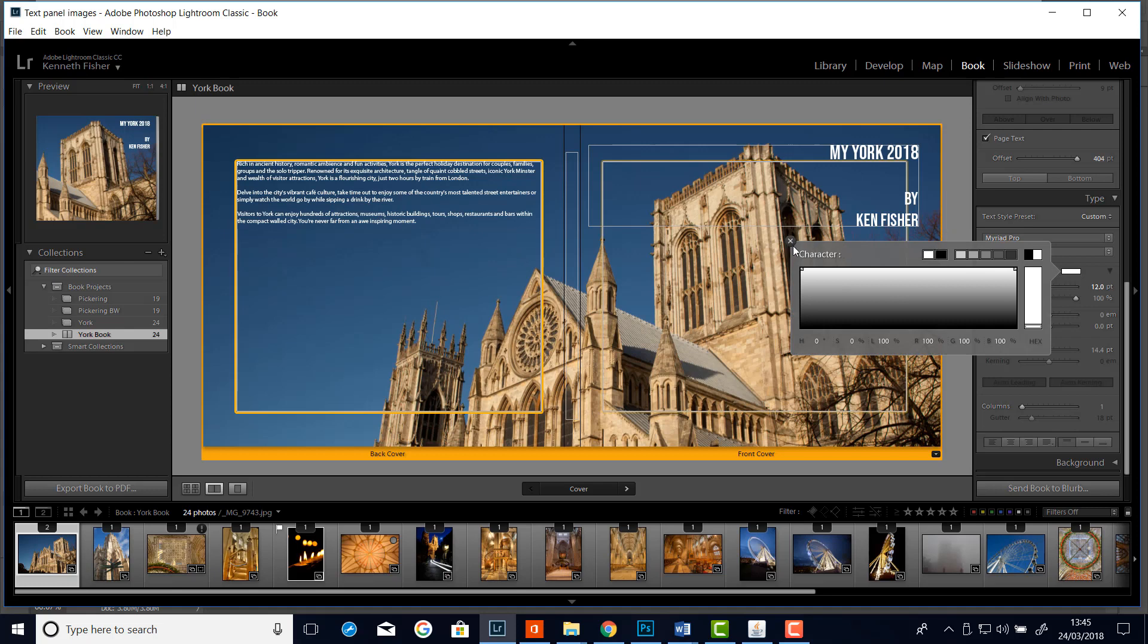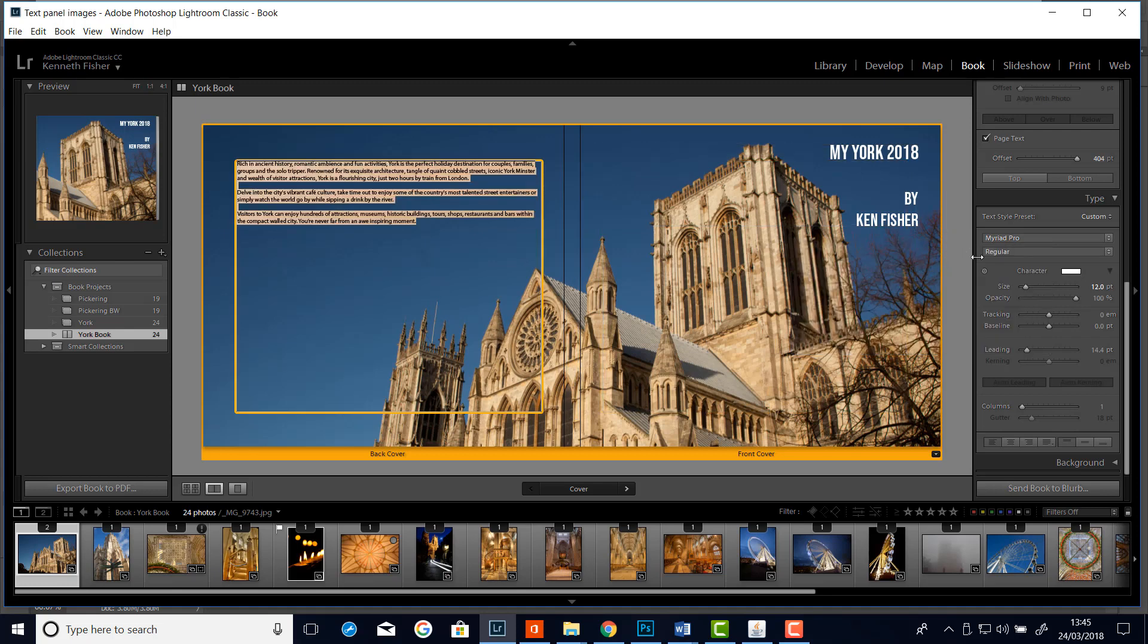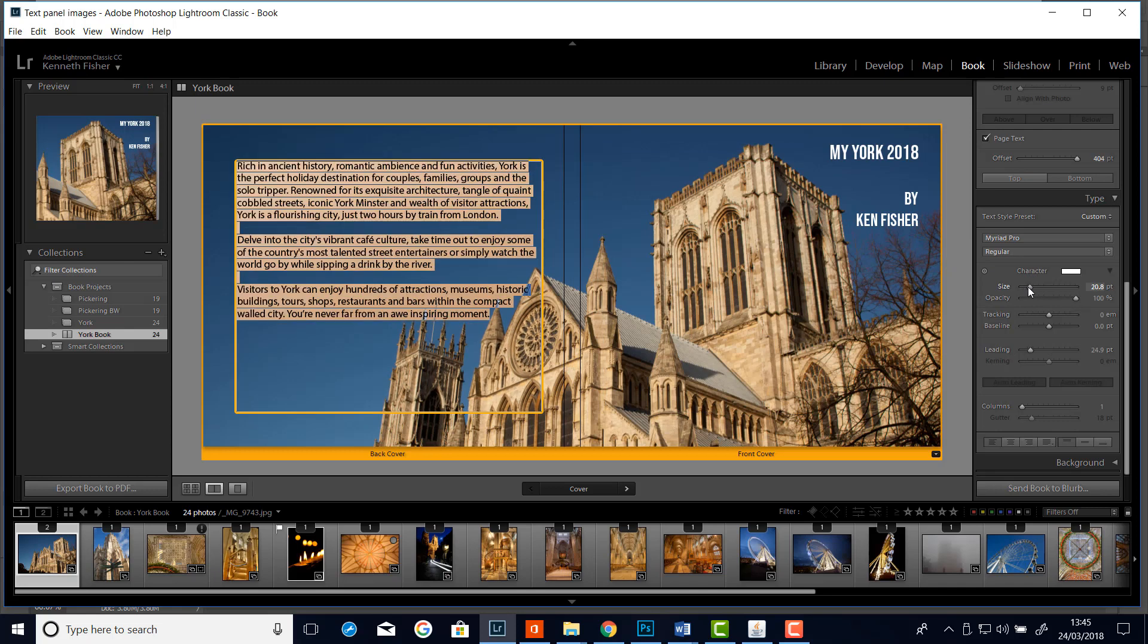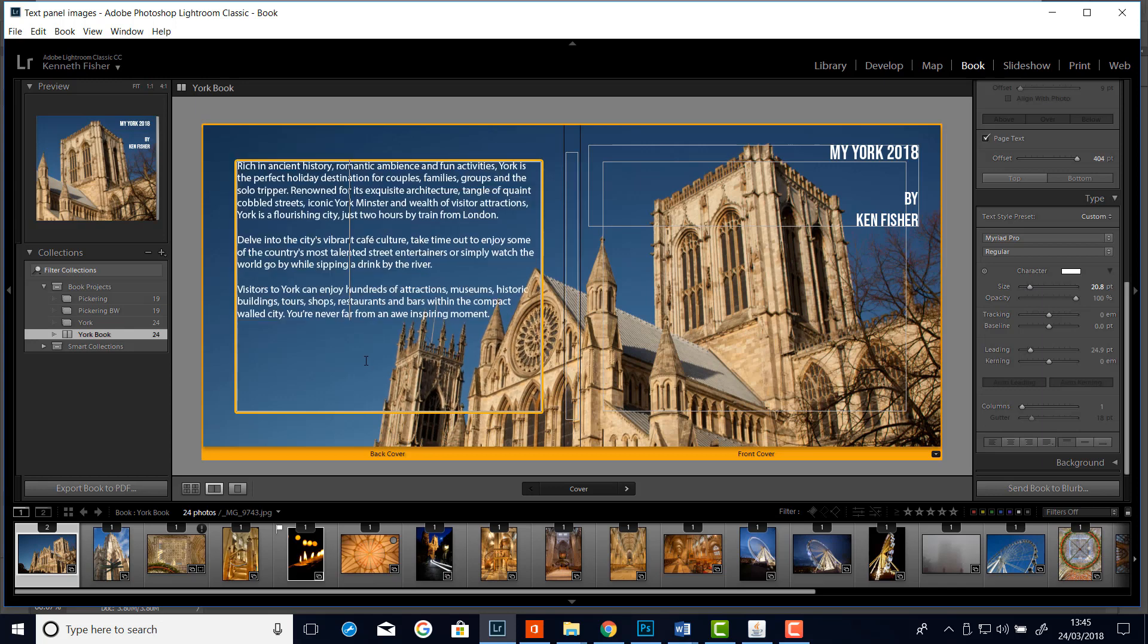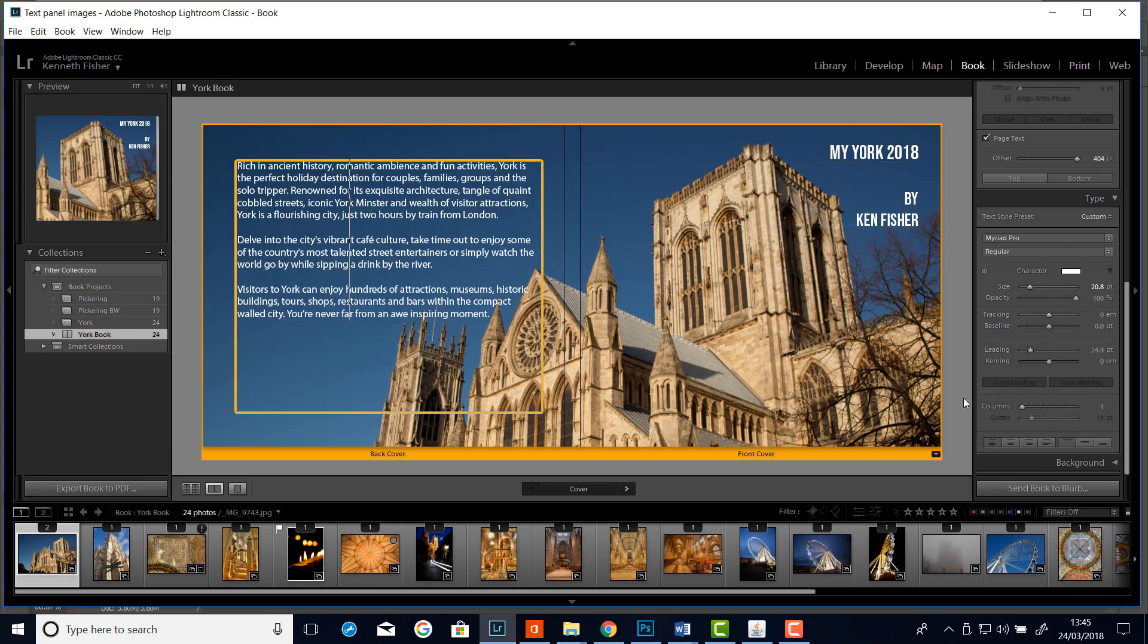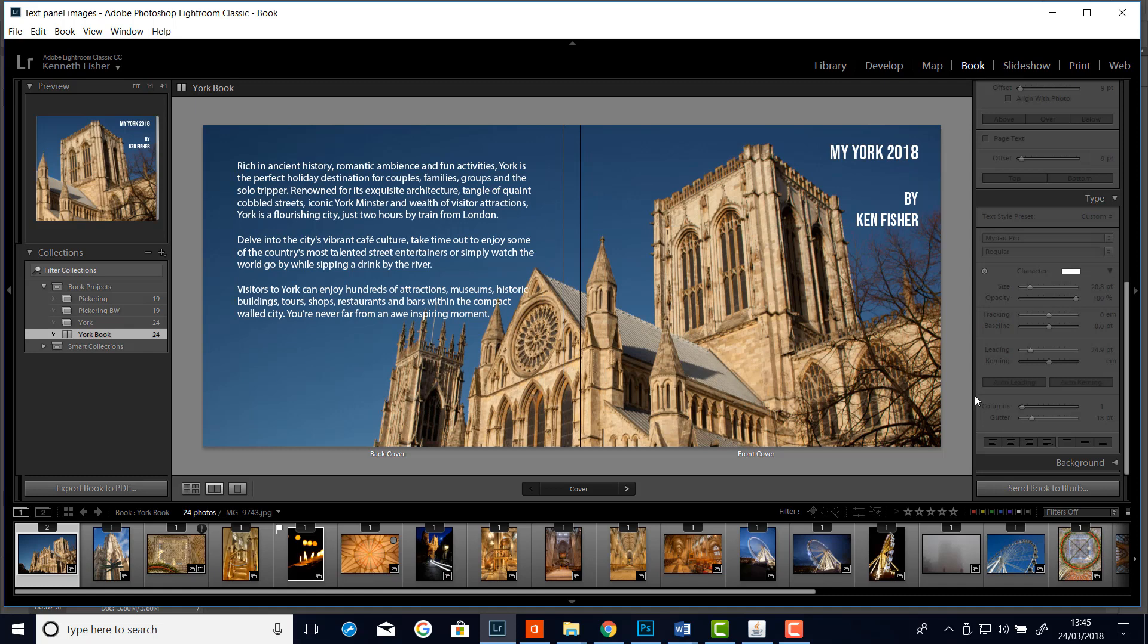And it wants to be a little bit bigger. So let's get the size slider. And take it that way a little bit. Something like that I think looks quite. Yeah, I'm liking that. OK. I'll just click away. So I can have a look.